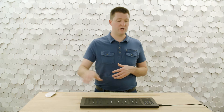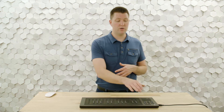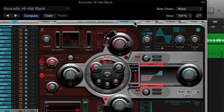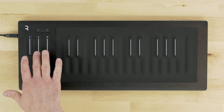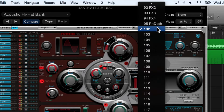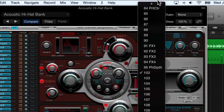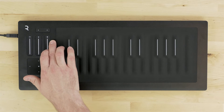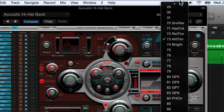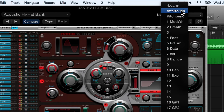I'm going to configure the first three controller assignments to correspond to the three dimensions of touch: glide, slide, and press. Glide sends pitch bend, so I'm going to set my first controller assignment to pitch bend. Slide is the Y-axis on the key waves and sends Control Change 74, so I'll go to controller assignment B and set that to CC 74. Press sends aftertouch MIDI messages, so I'll set controller assignment C to aftertouch.